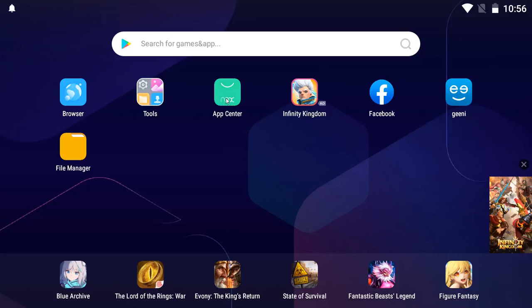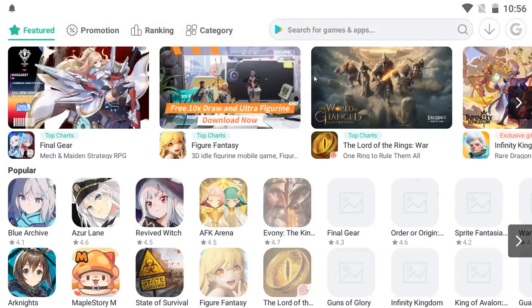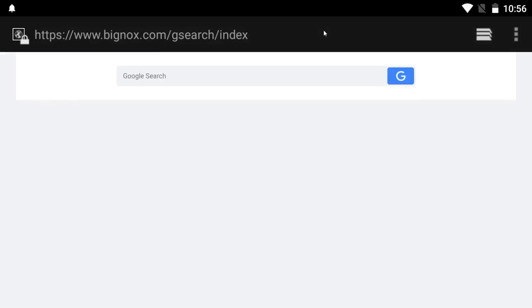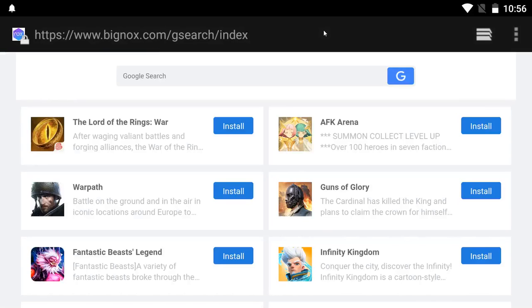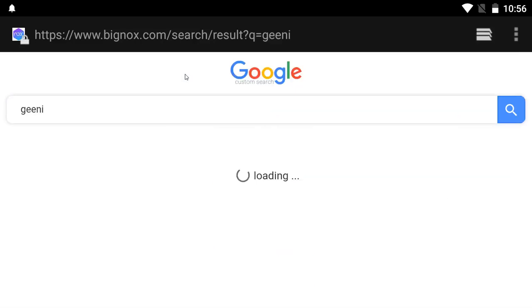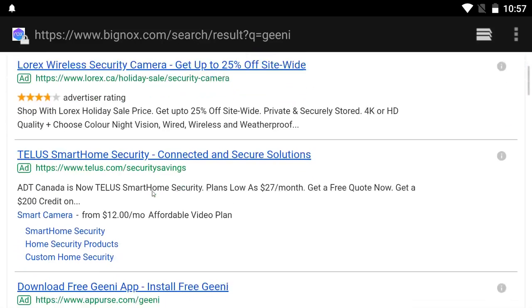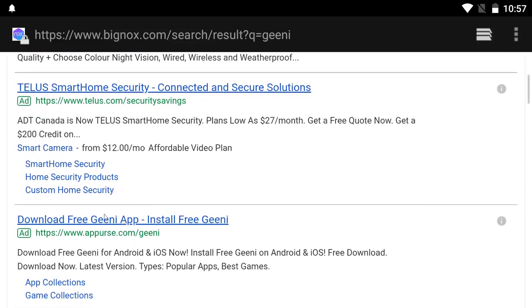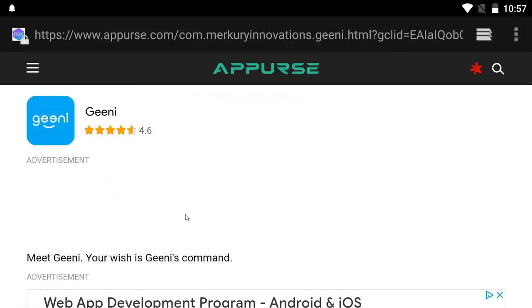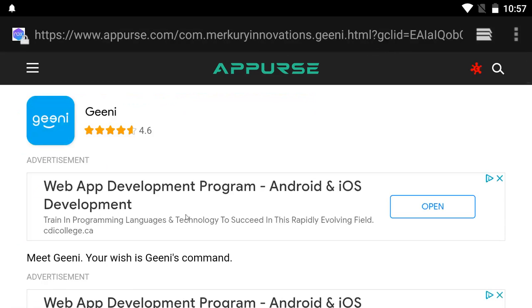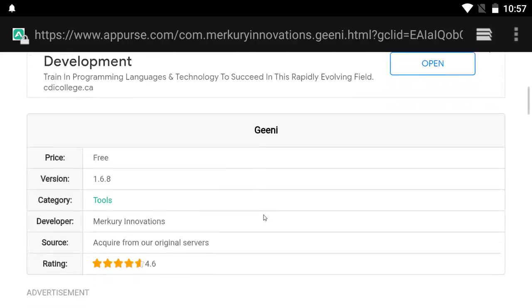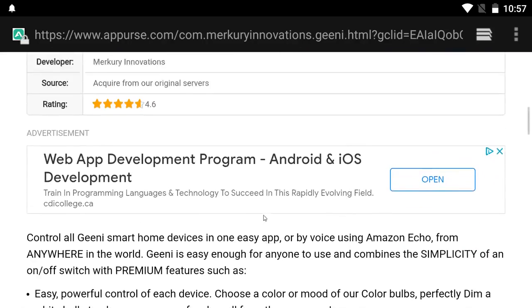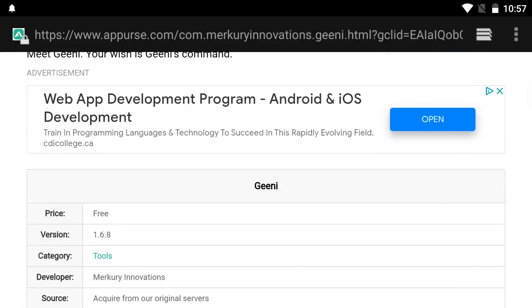You go to the App Center, and this is very similar to installing an app on any cell phone. This simulates a cell phone. So then you do a search for Genie, spelled G-E-E-N-I. It does a Google search. Then you see down here download free Genie app, install free Genie app. And you install it just like you would install an app on a cell phone. So you click on it and it says install. Once it's installed, then you can run it.